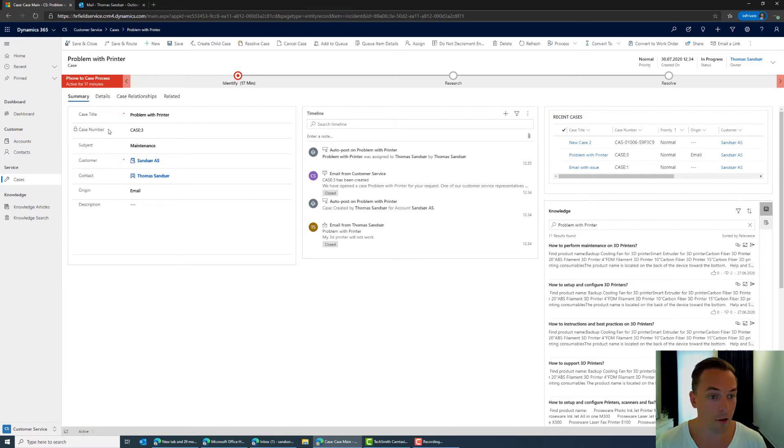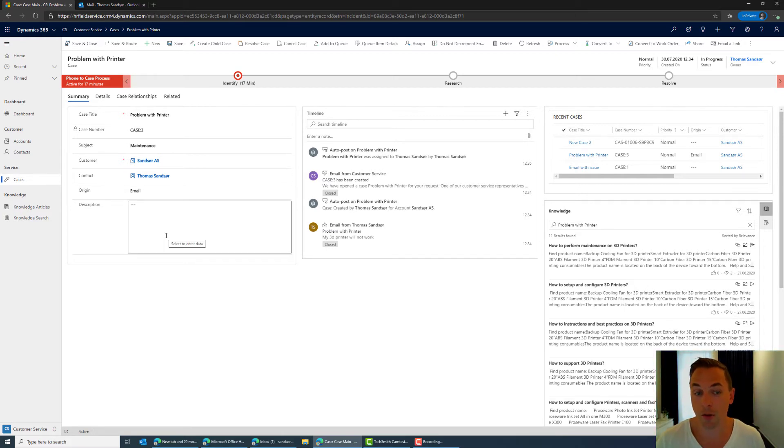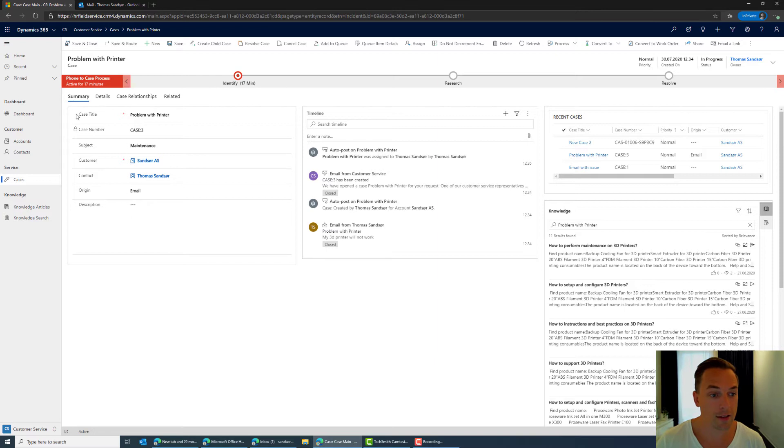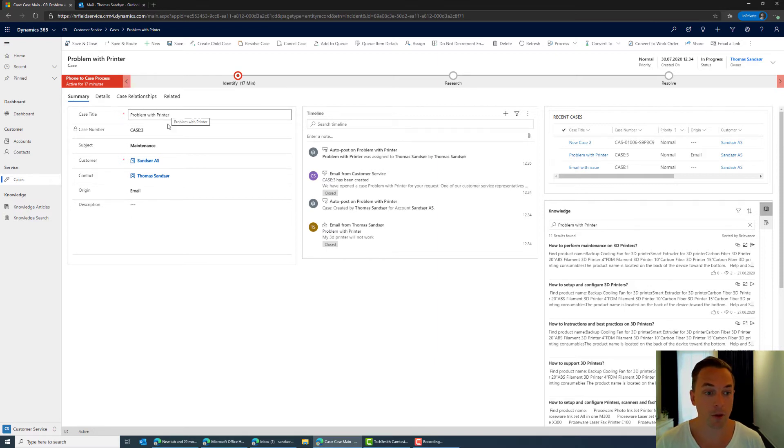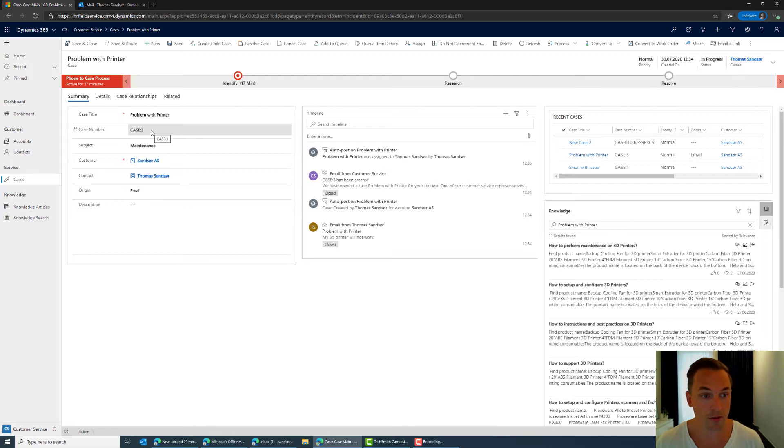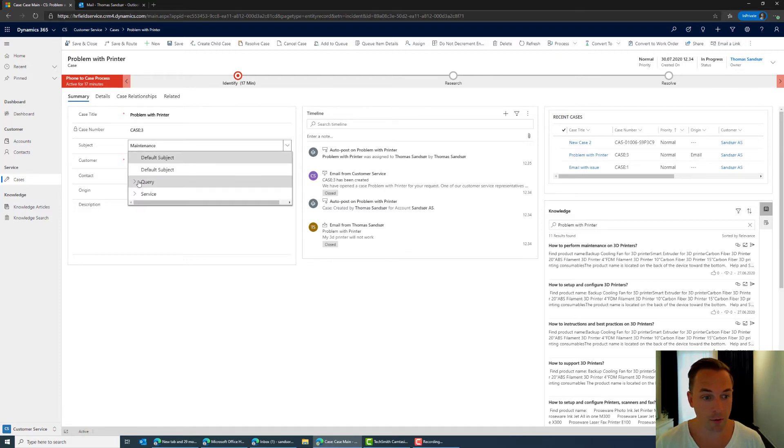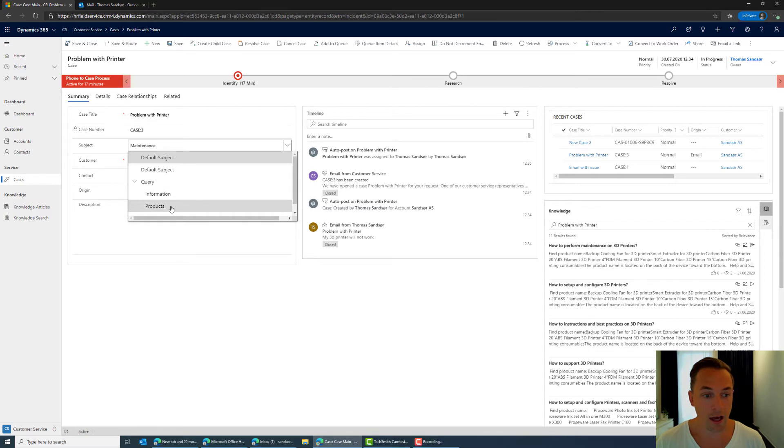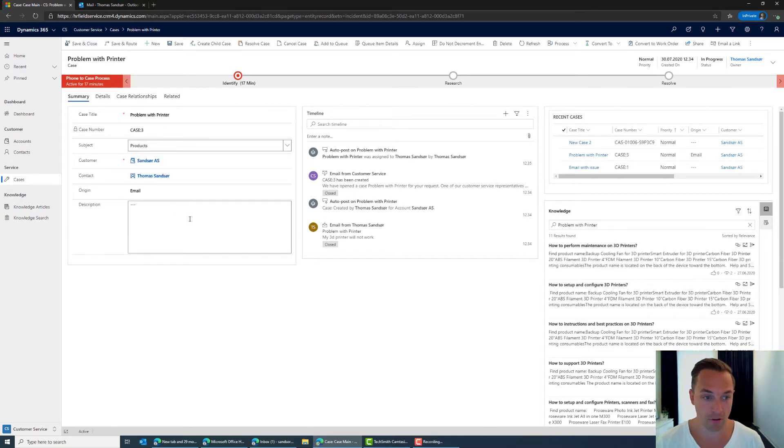And on the left side here you have specific information about the case. So if you look at this this is a case title. This is received from the email. The case number is set by an auto number sequence and for the subject here we could have said that this could be maybe I have a question about the product.